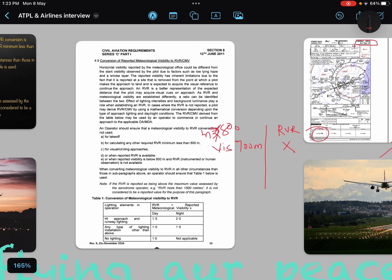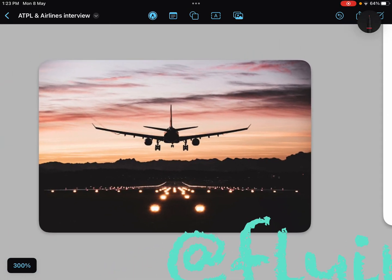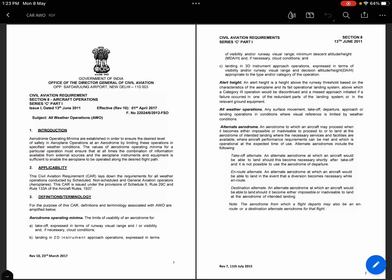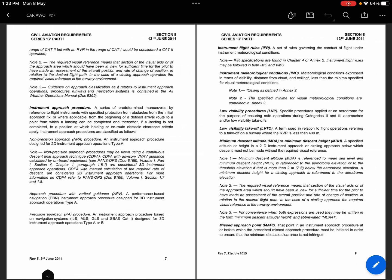Those were all six restricting conditions where you cannot convert your visibility into RVR. I will now show you where you can find this information. I have downloaded the civil aviation requirement from DGCA — you can check your state authority's official documents for this information. Here you can see all the information related to conversion of meteorological visibility.